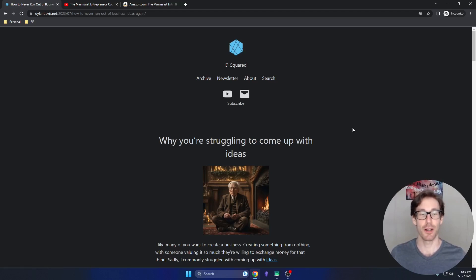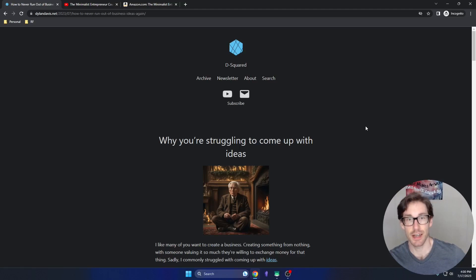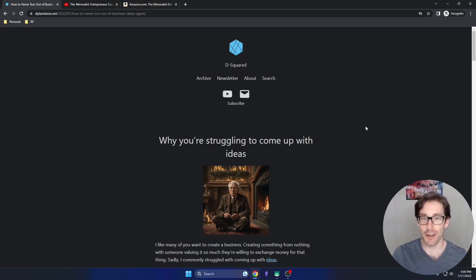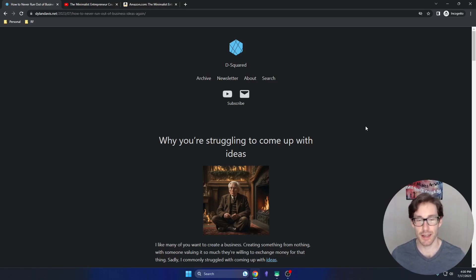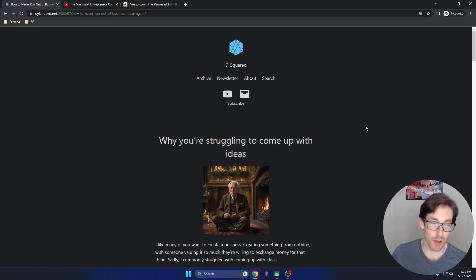Welcome back, it's been a long time. Today we're going to talk about business ideas, and specifically how to come up with business ideas in a more consistent and sustainable fashion. I historically have sucked at this — for many years I've struggled to come up with business ideas. I've tried different methods and alternatives and never really hit anything that was as effective as I would like.